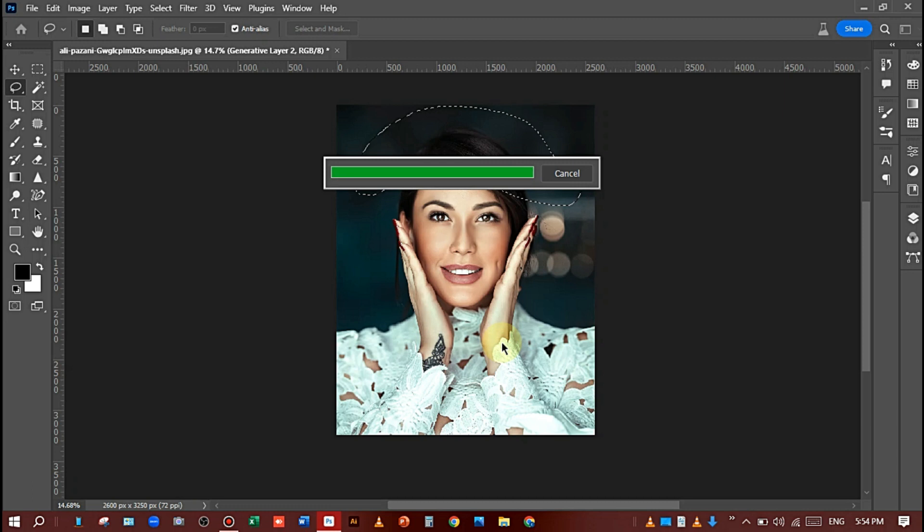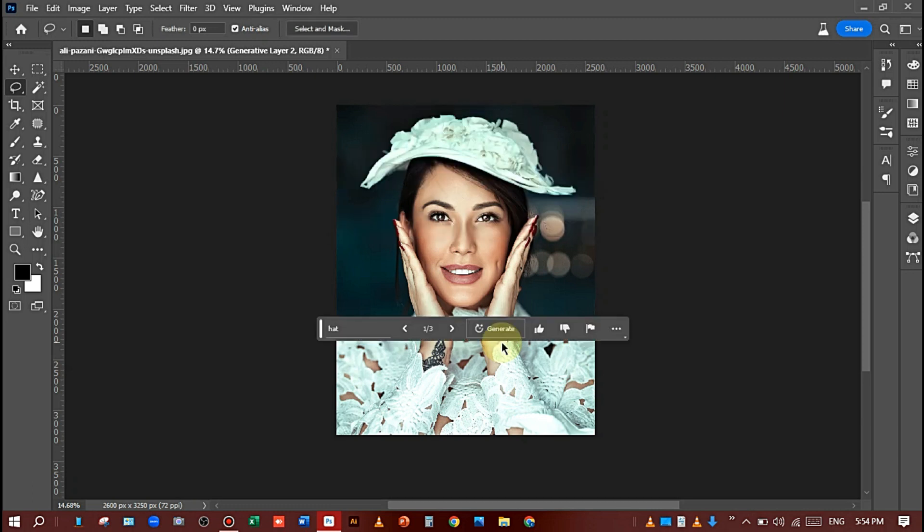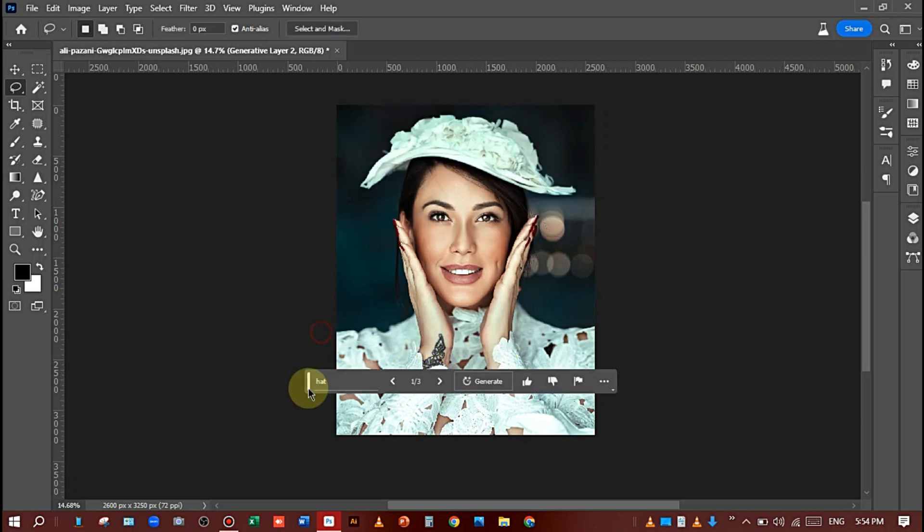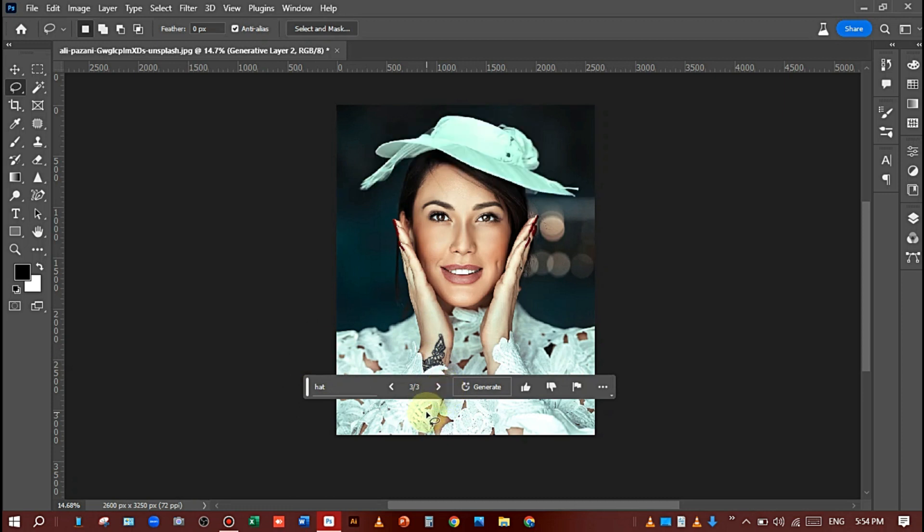Come on, see the first example, second and third. I think the first one is perfect.